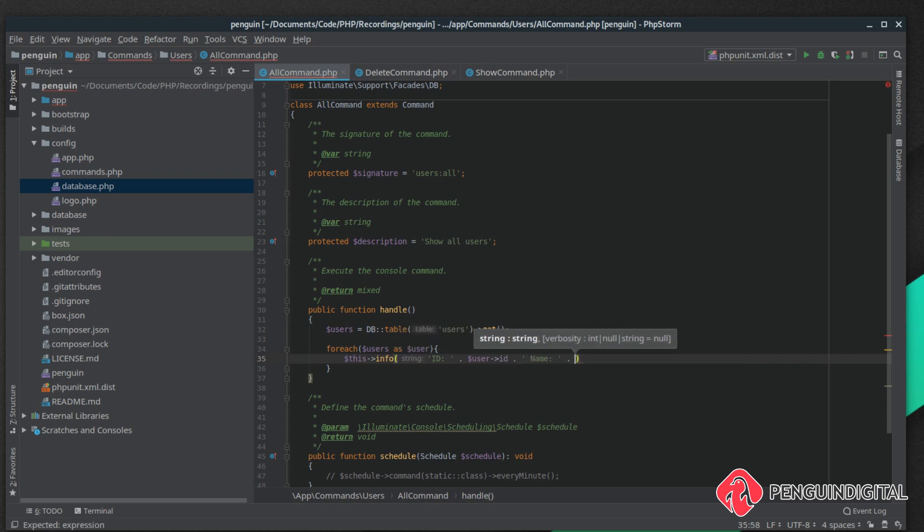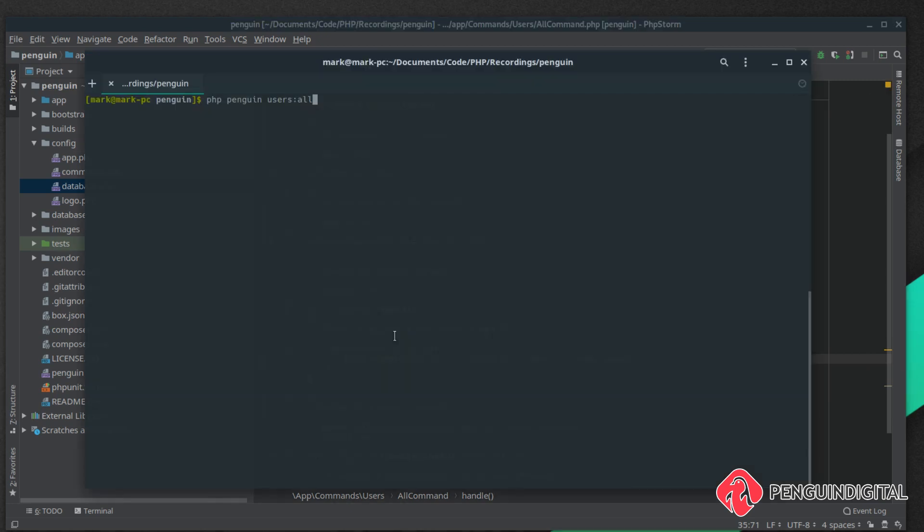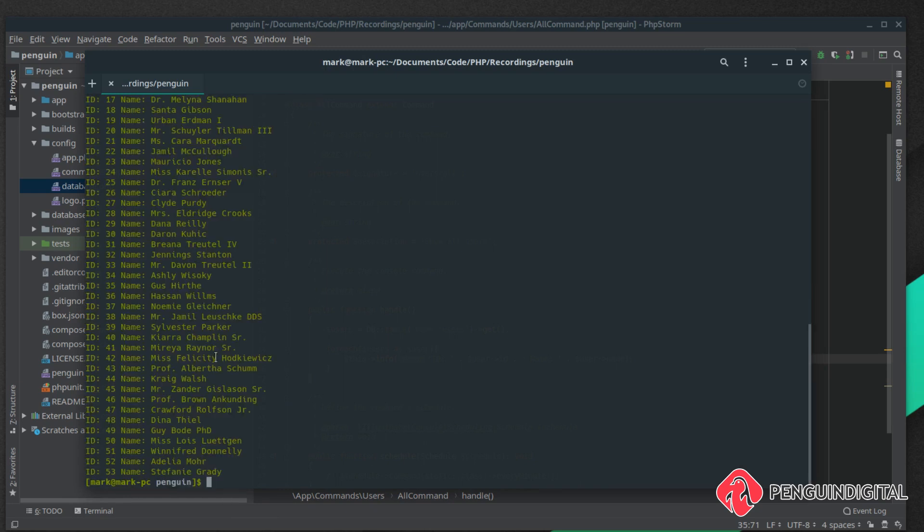The user's name. That'll loop through all the results and print them out to the console. Let's give this a try. Again it's PHP Penguin users:all and there we go, it lists out all of our users, their IDs and the names.